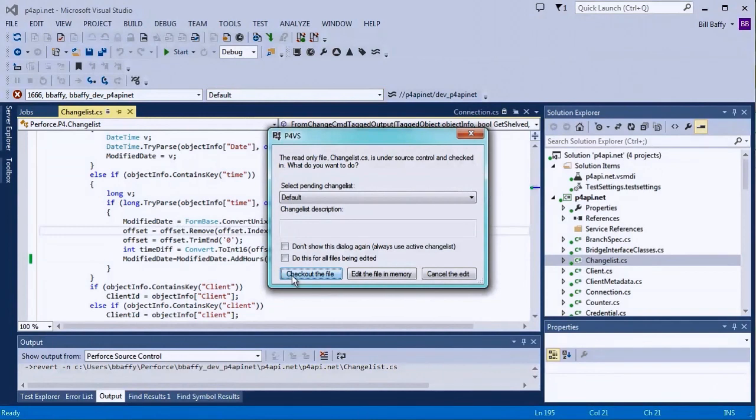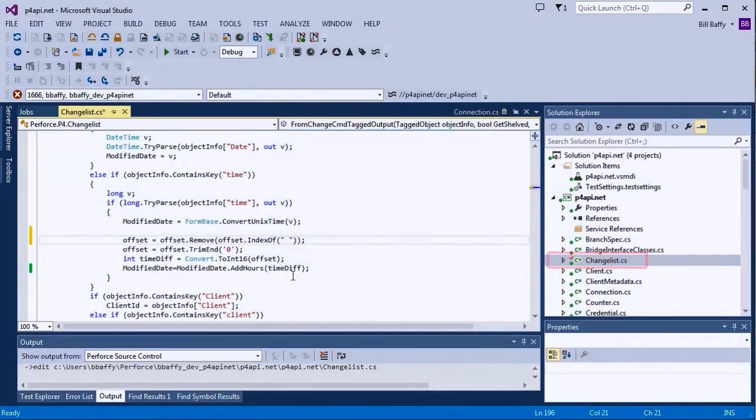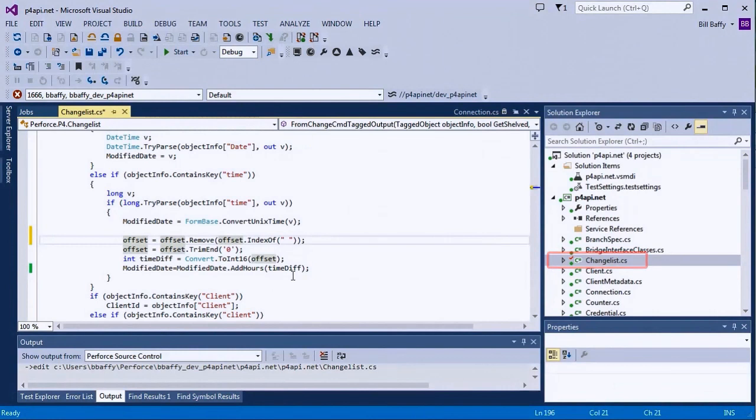Once the file is checked out, you can see that the icon for this file changed in the Solution Explorer, letting us know that this file is indeed checked out.